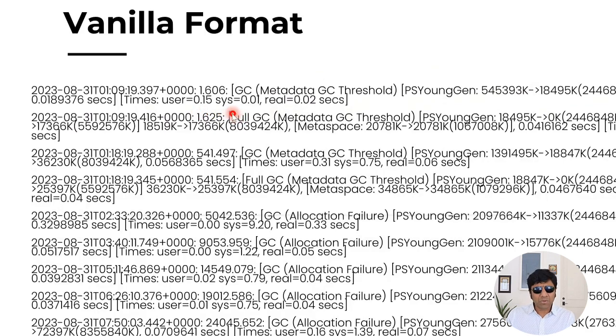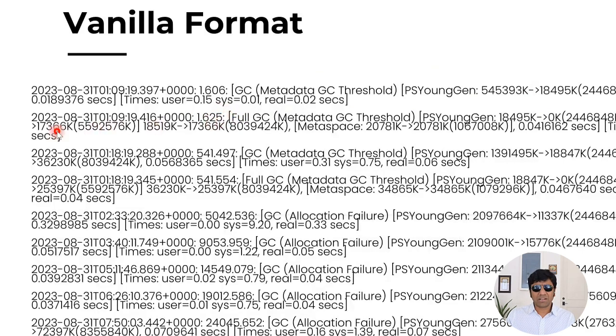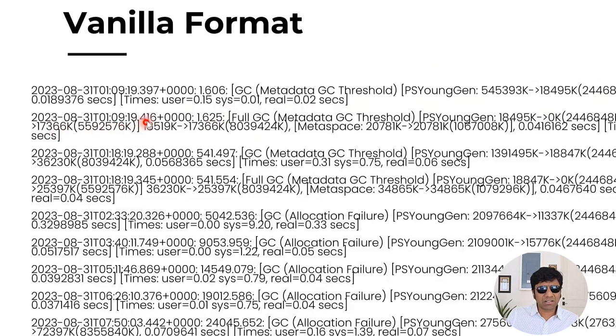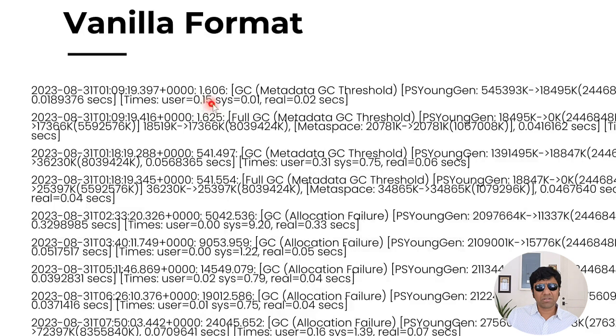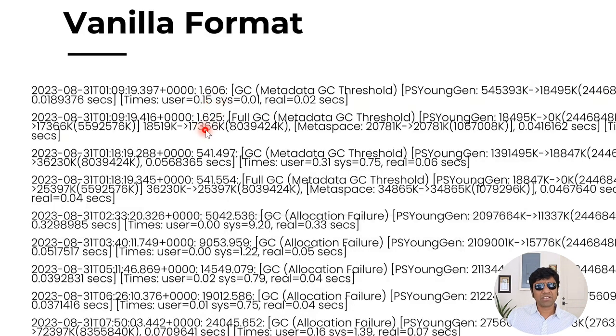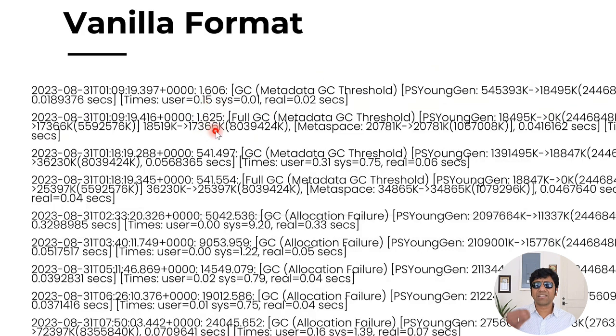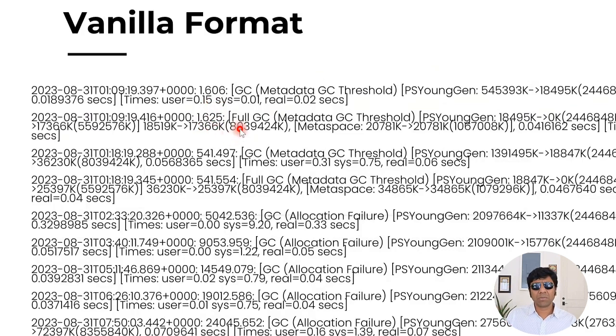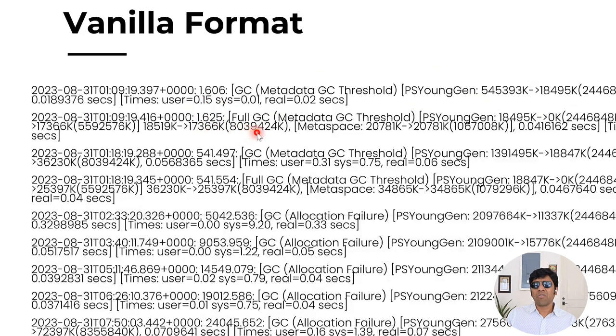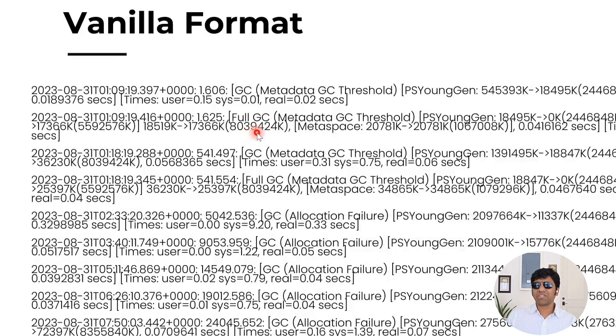Now let's move on. This is the next event that it ran. The next event, you can see it ran almost immediately. The first event ran after 1.60 seconds. The next event ran after 1.625 seconds. After a few milliseconds later, the second GC event got triggered. Now, this time, it turned out to be a full garbage collection event. Full garbage collection event means it's going to run on all the memory regions in the application, in the JVM.